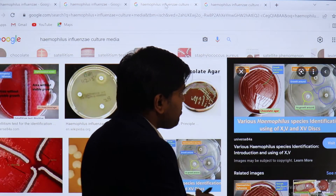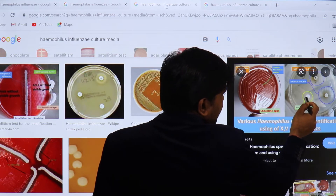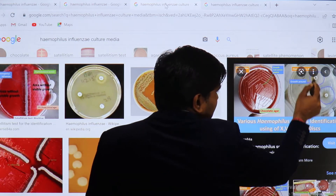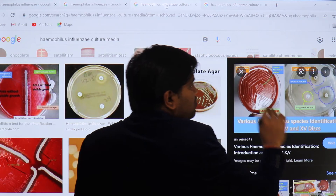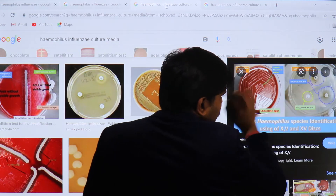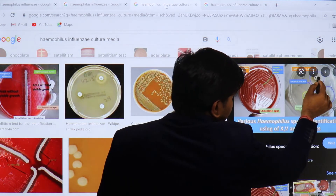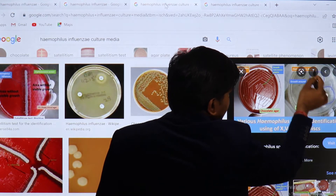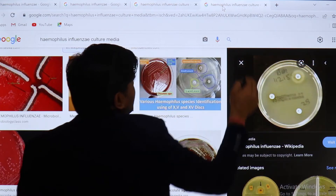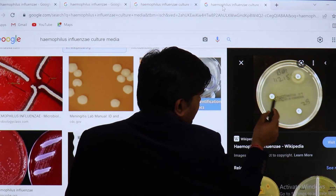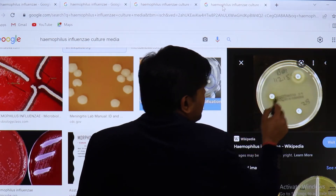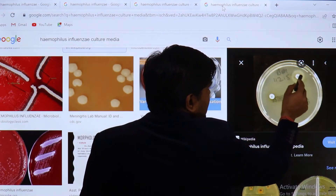We can also grow this organism on a normal media by providing the X and V factors externally using factor discs. Since Haemophilus influenzae requires both X and V factors, it cannot grow with only X or only V. On Muller-Hinton agar with separate X, V, and XV discs, there is no growth around the X disc alone and no growth around the V disc alone, but there is growth around the XV combined disc — confirming it is Haemophilus influenzae.